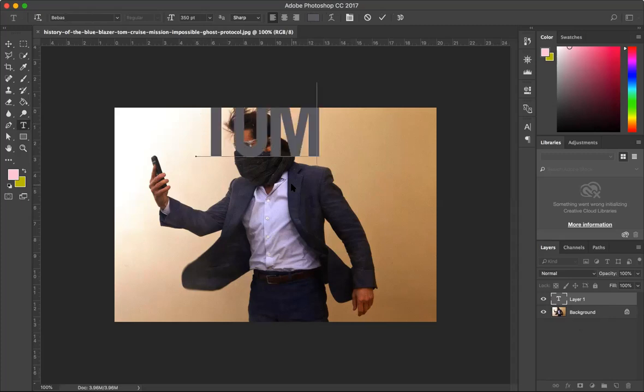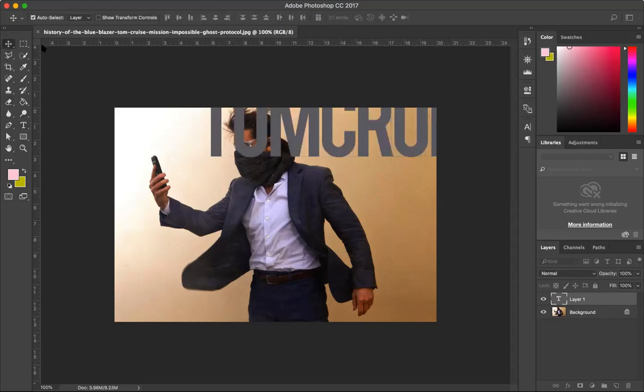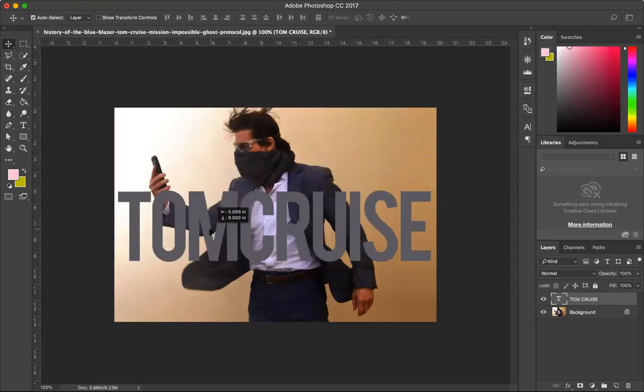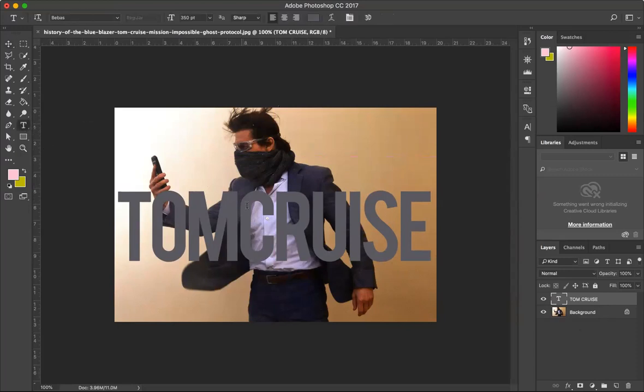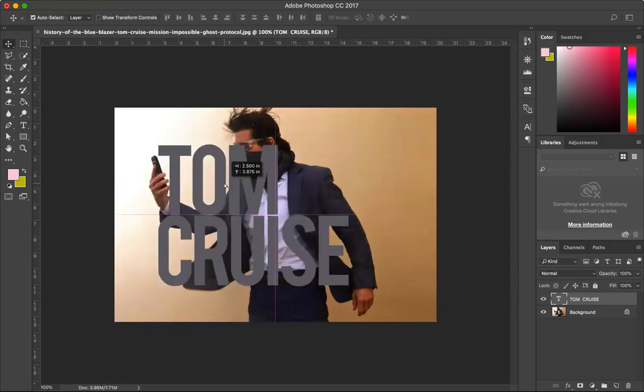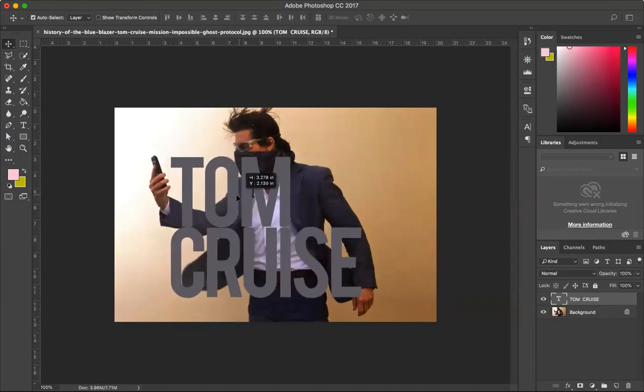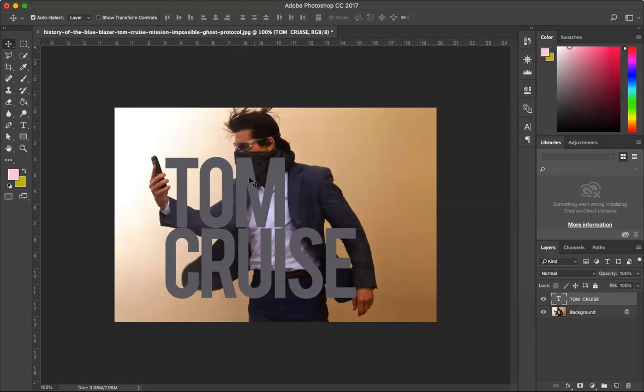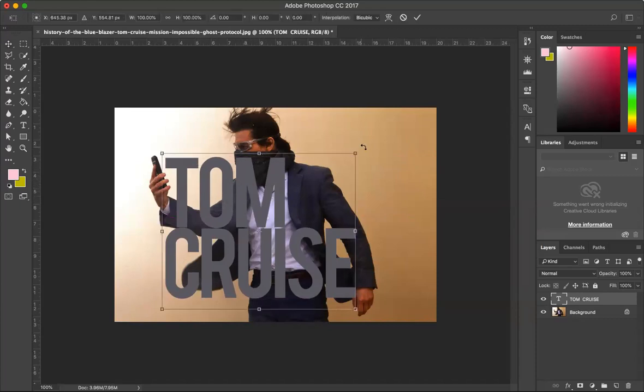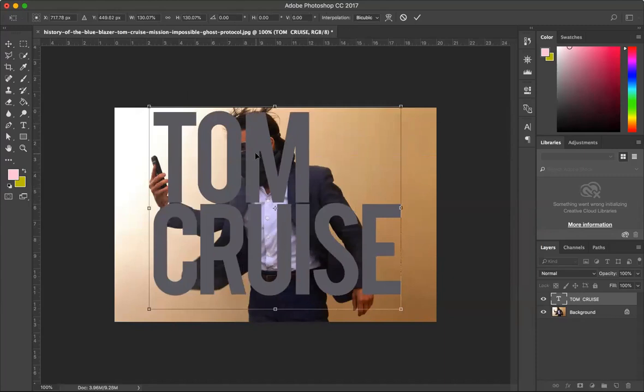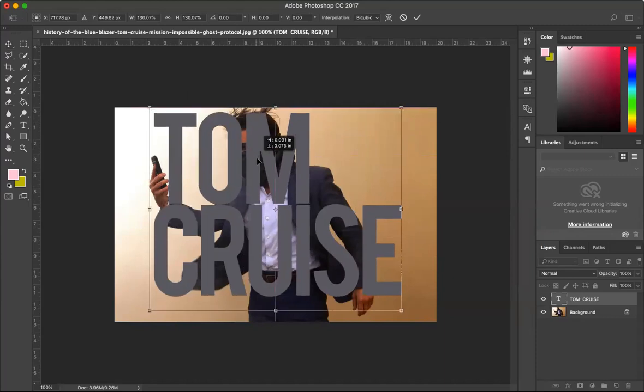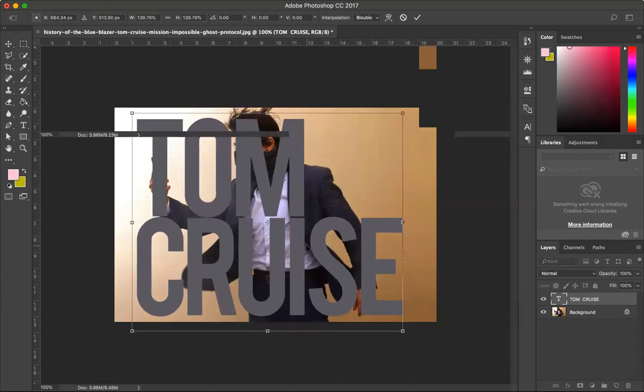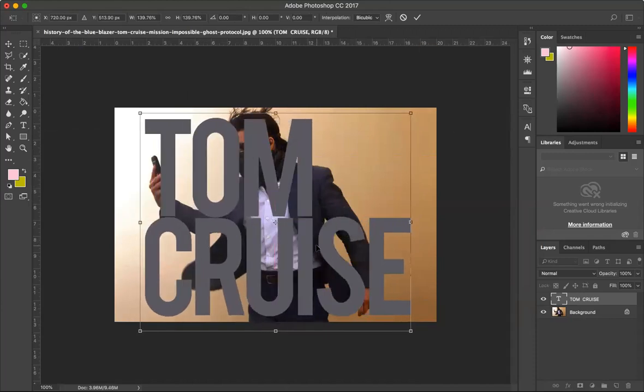So I'm going to write Tom Cruise here. I want this text to go behind it, so we can make Cruise go down like this. I'm going to enlarge or transform it, so I will press Ctrl+T. You should learn these shortcuts as well, they would be quite handy in the longer run.